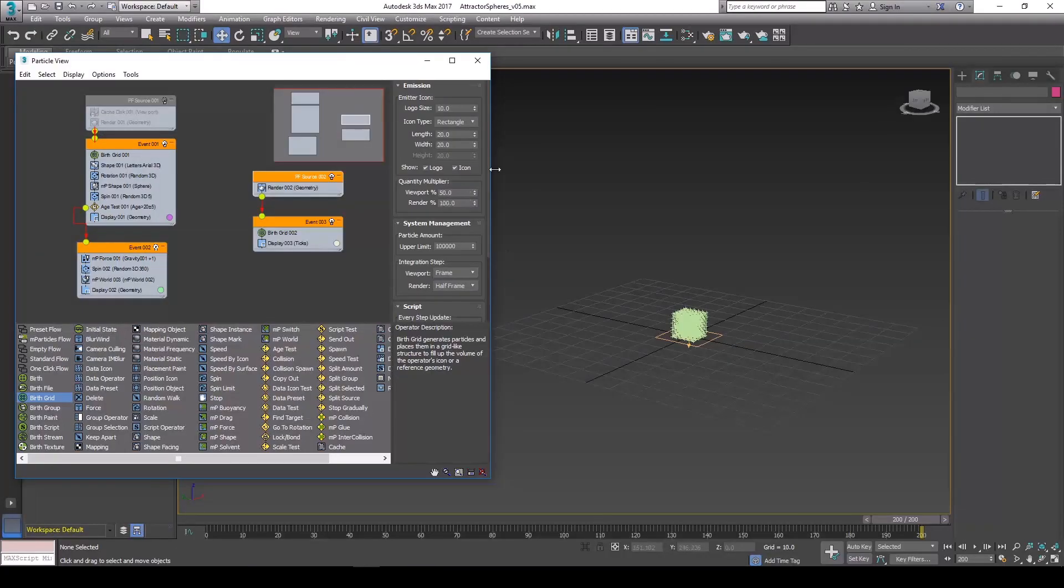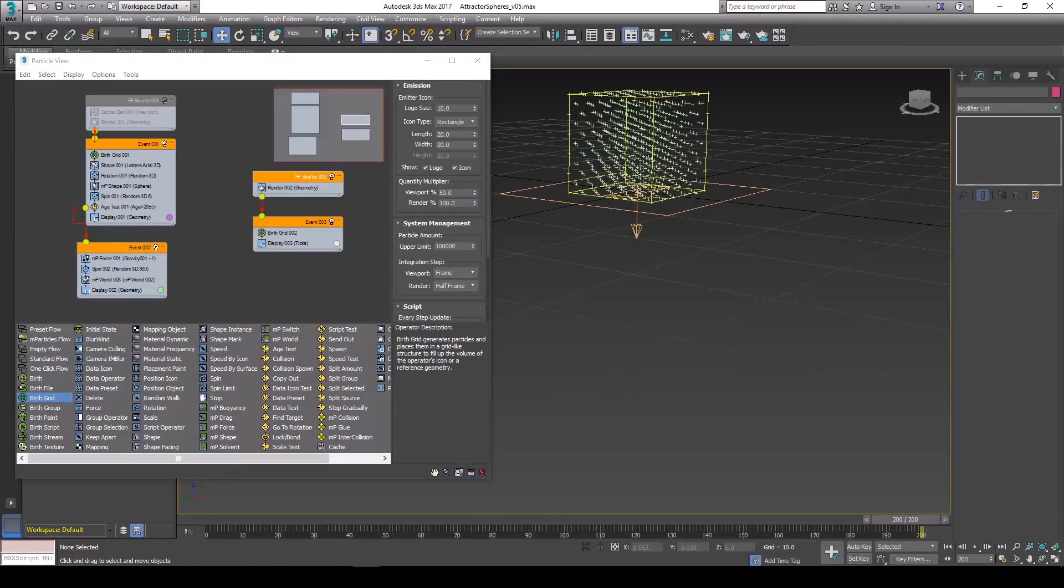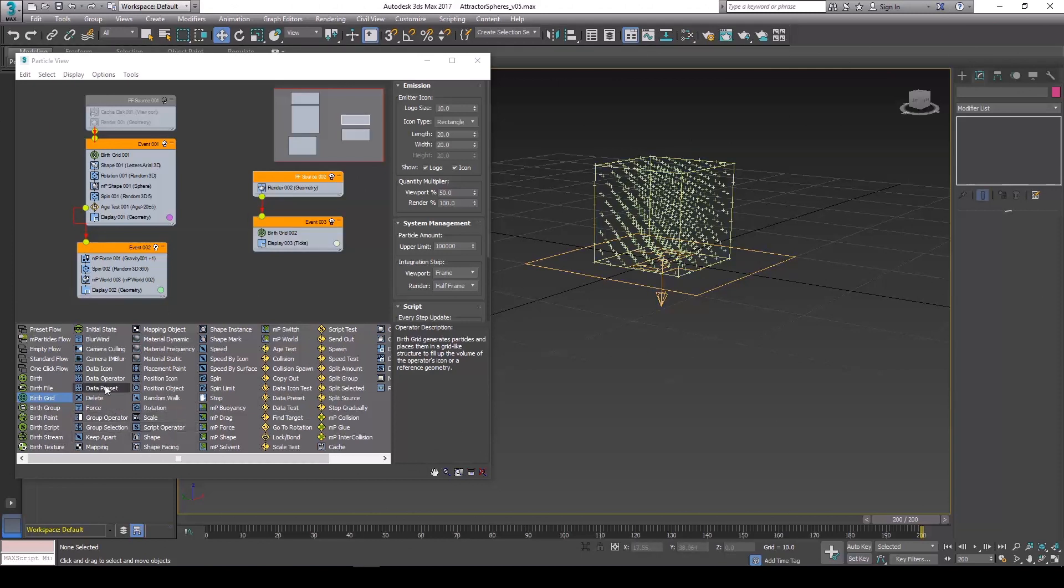So hopping back in here, within a birth grid it's birthing a bunch of different particles within this grid, and so each one of these particles we need to find a shape. So let's bring in the shape modifier.